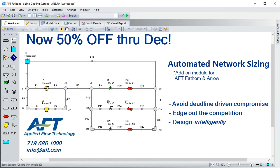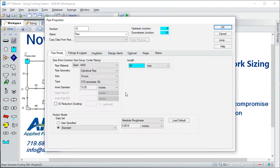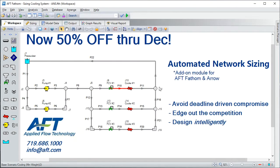Here we've got a pretty simple cooling loop system. According to the demand I need through the heat exchangers and two heuristics, this ought to be a 14-inch pipe. That is P10 — I want you to pay attention to that.